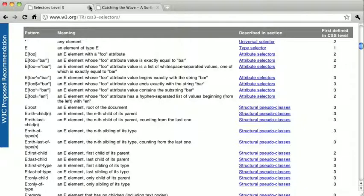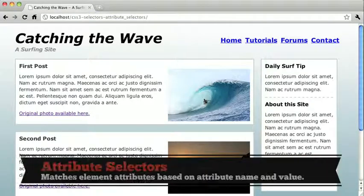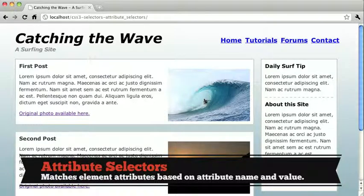Now that we have that out of the way, let's go ahead and move on to CSS3 attribute selectors.